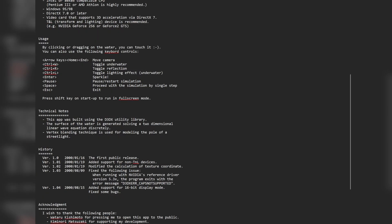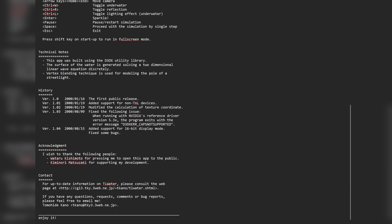There are a number of controls: you can move the camera, toggle underwater, toggle reflection, toggle the lighting effect, sparkle, pause or restart the simulation, and proceed the simulation by a single step. It's built on the D3DX utility library, and the surface of the water is generated by solving a two-dimensional linear wave equation discreetly, with vertex blending used for modelling the pole of the streetlight.